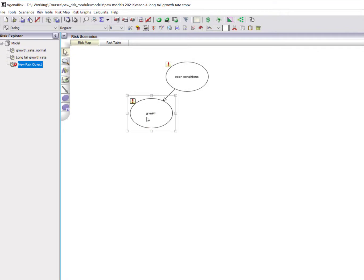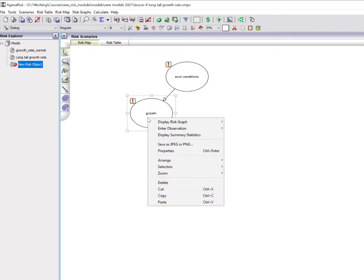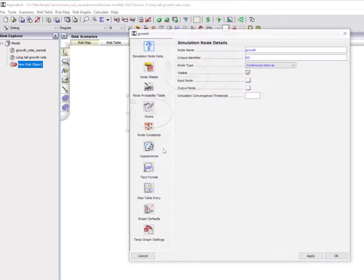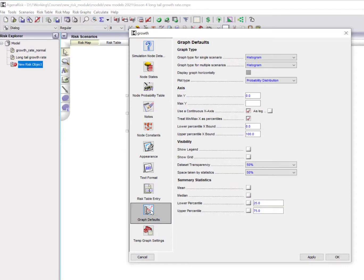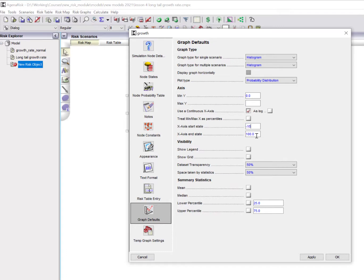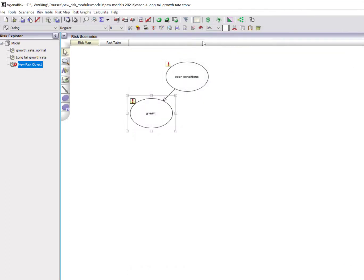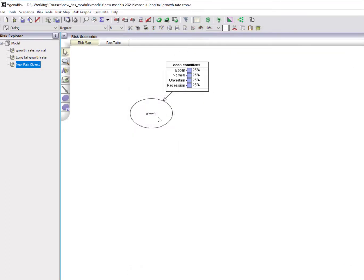Just a couple of things I want to do to make the graph look nice. We'll go into the properties. Remember the graph defaults. We have to change that. Switch off the default, which will show just the percentiles. And we'll say minus 10 to 10. Apply that.